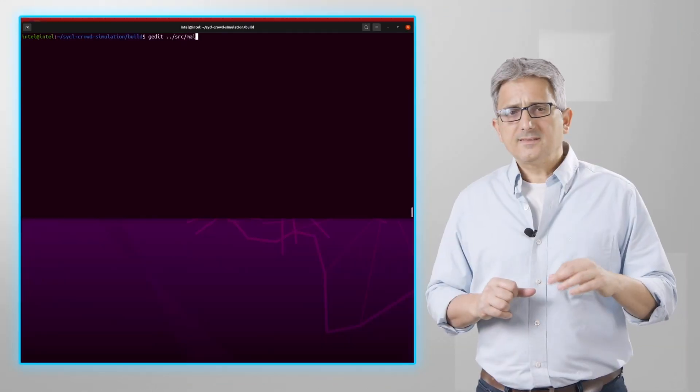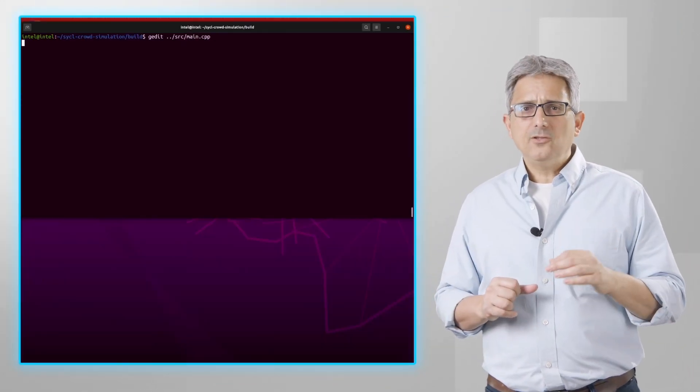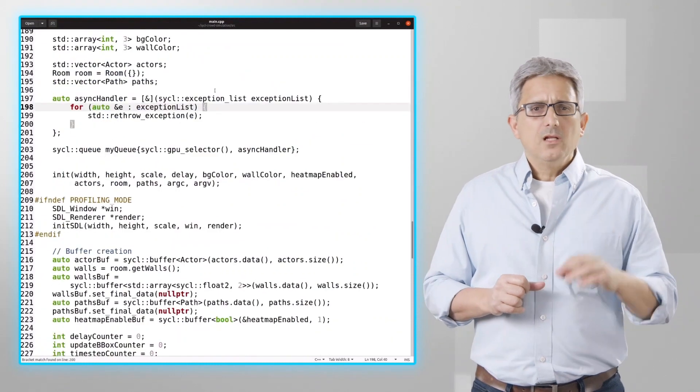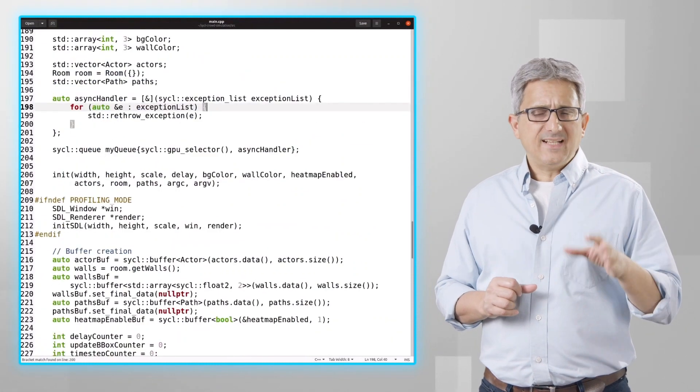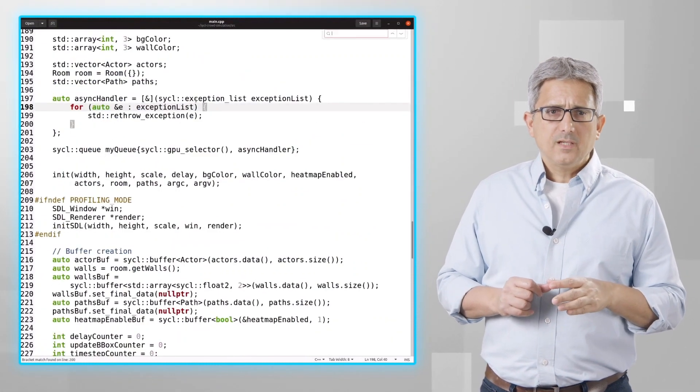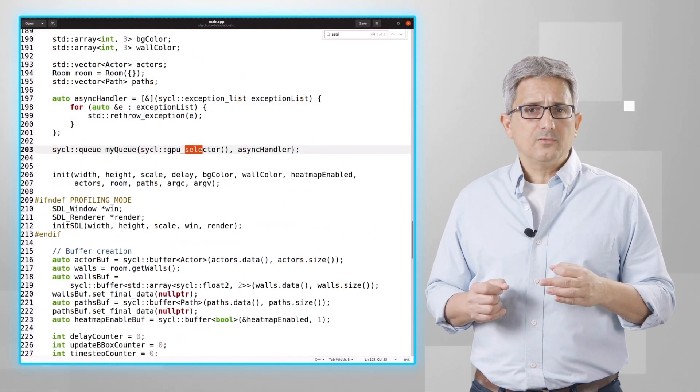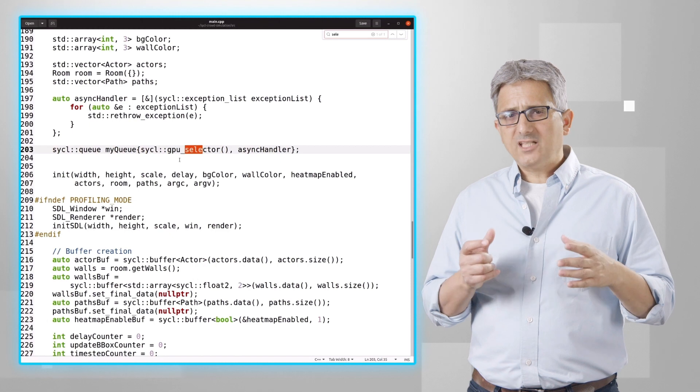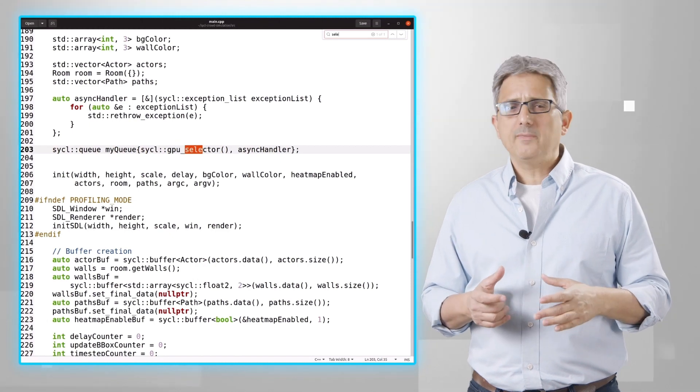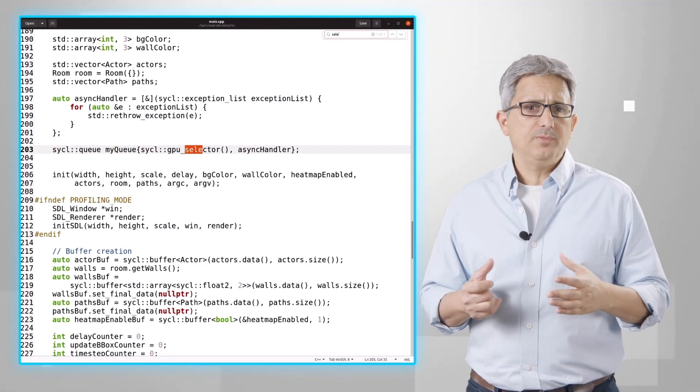Now let's look at main.cpp. Look for the device selector, and it is a GPU selector which will select by default my Intel GPU.